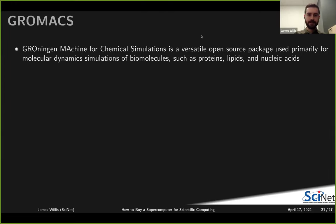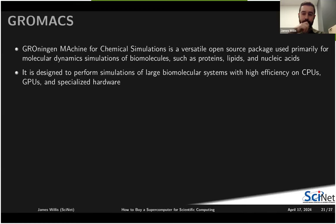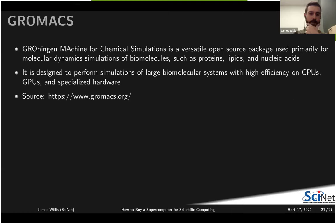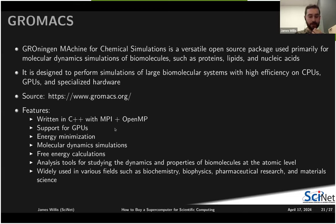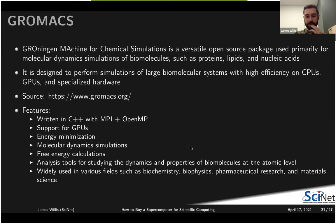GROMACS — Groningen Machine for Chemical Simulations — is a molecular dynamics code for simulating biomolecules such as proteins, lipids, and nucleic acids. It's highly efficient, running on multiple CPUs, GPUs, and specialized hardware. Written in C++ with MPI and OpenMP support and GPU versions available, it can simulate energy minimization and molecular dynamics with free energy calculations, and is used in biochemistry, biophysics, pharmaceutical research, and material science.